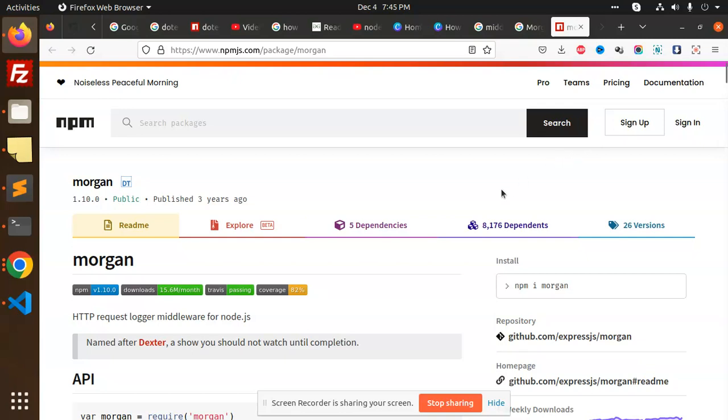Morgan is an HTTP request logger middleware for Node.js. Let me take an example. If I'm going through different routes like GET route, POST route, or various routes, how are we going to log which route is hit first, then which route is hit after that? To get records of that, Morgan can be used.